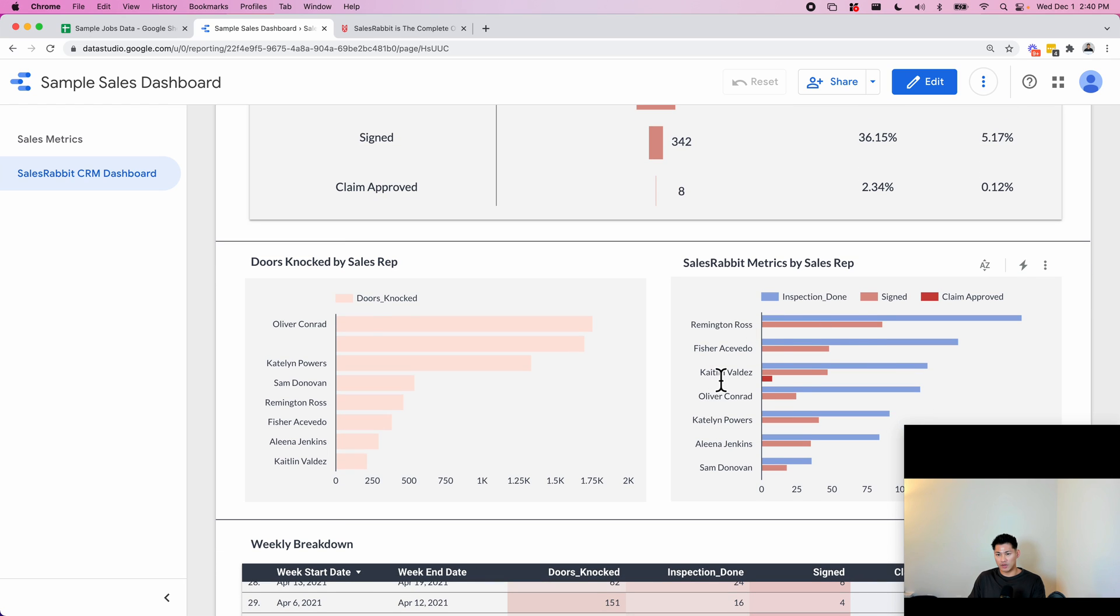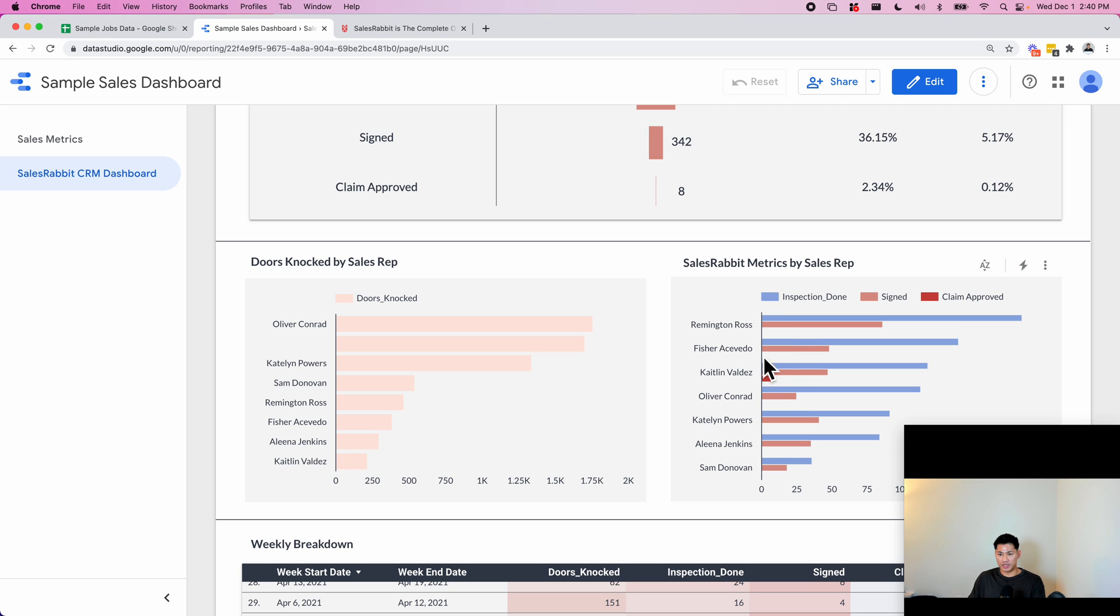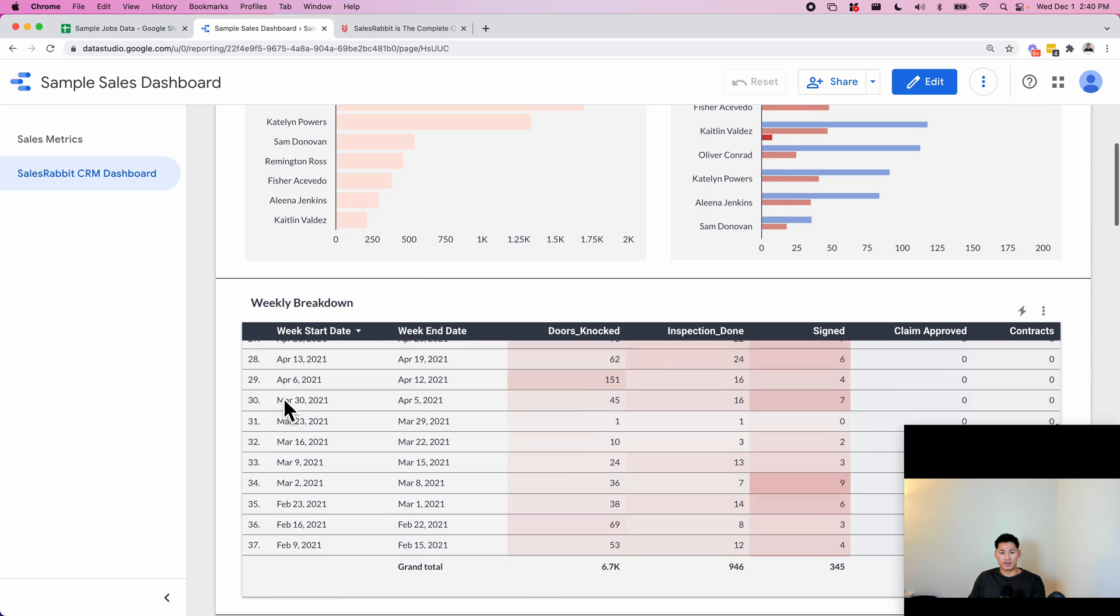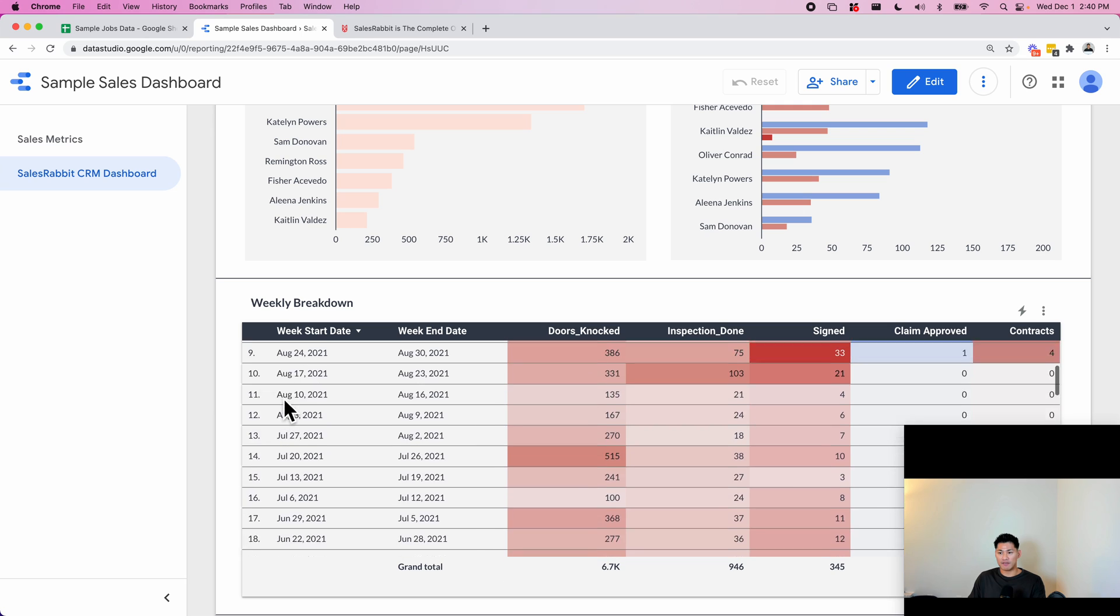Down here we have kind of a leaderboard to show you the doors knocked by sales rep. This is every other step by sales rep as well, so they can see how each rep is doing for each particular step of the funnel.